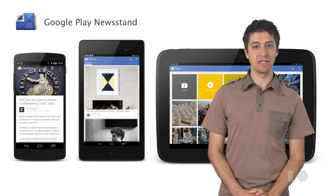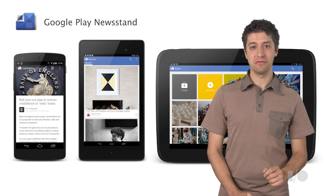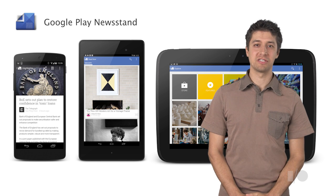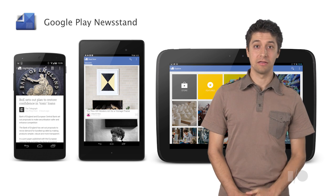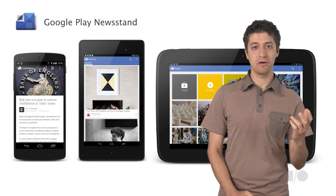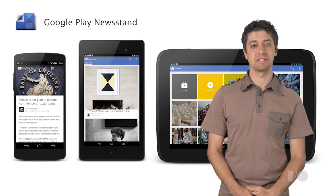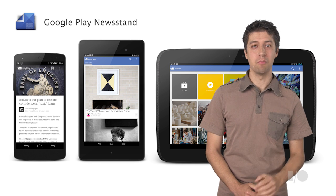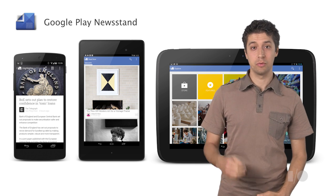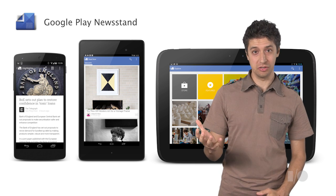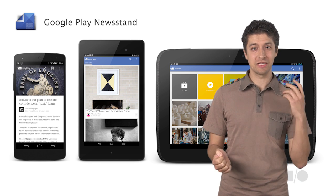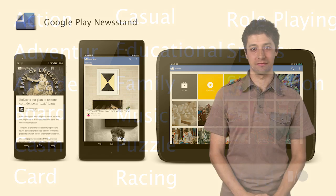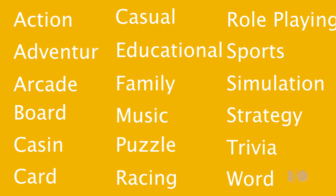You're likely to get the best results if you design your app to work on tablets from the start. The increased screen area on tablets gives you more possibilities and allows for more engagement with the user, which can mean increased usage as well as more monetization opportunities. If you're building a game, make sure you choose the right category among the 18 new game categories we recently added in Google Play.